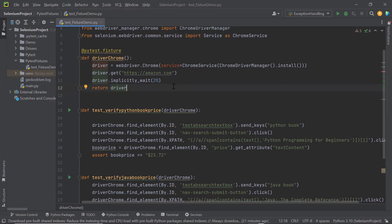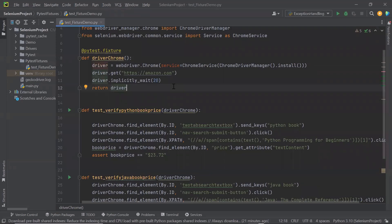In the last video I discussed what a fixture is and the uses of a fixture. When we create a fixture, it can only be accessed by the methods inside the same module or file where we created that fixture. And if you want to access the fixture from methods available in another file, then the PyTest Framework provides a solution as a ConfTest file.